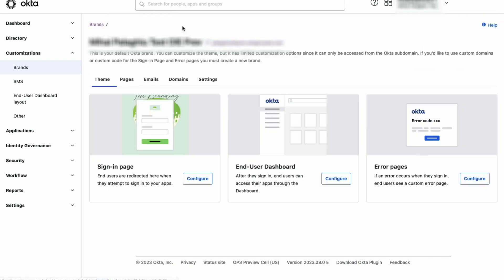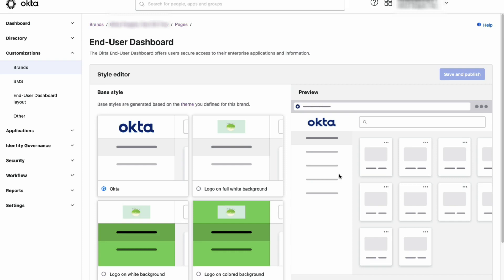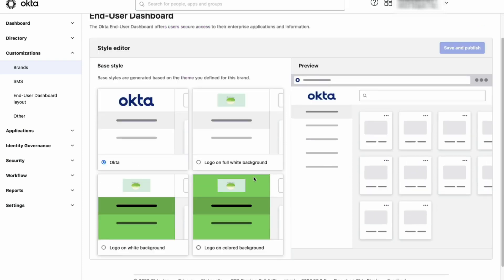Next is the end-user dashboard. Select the preferred style and save and publish.